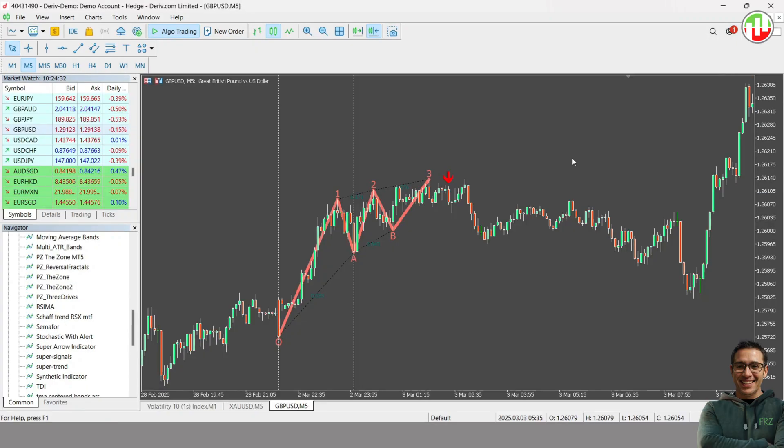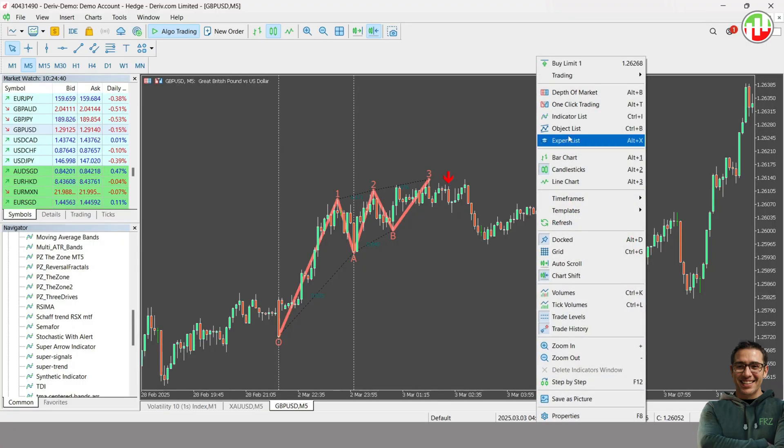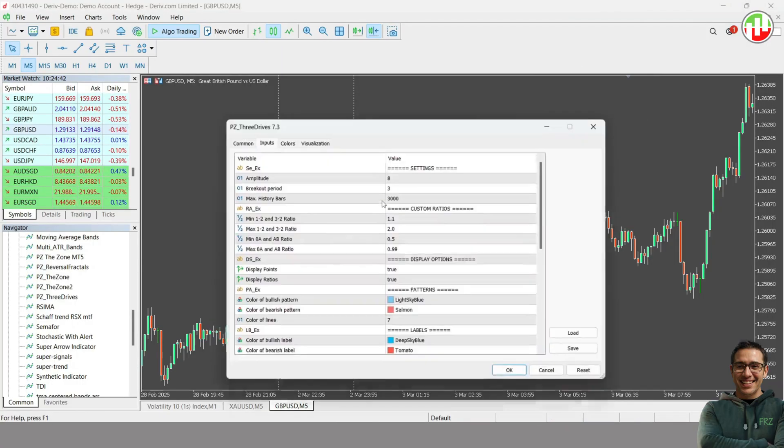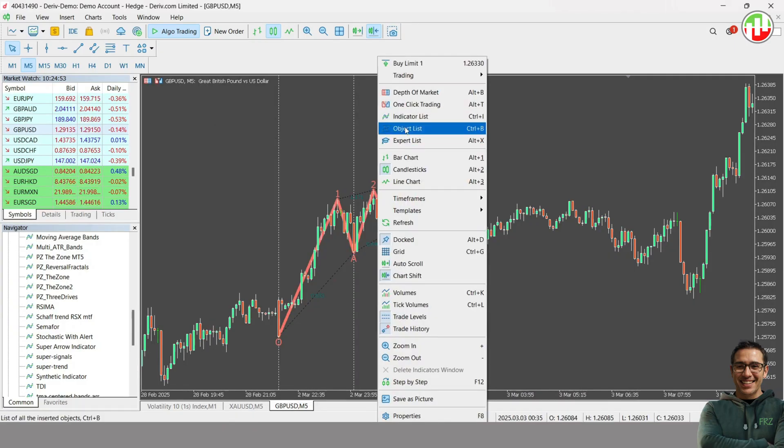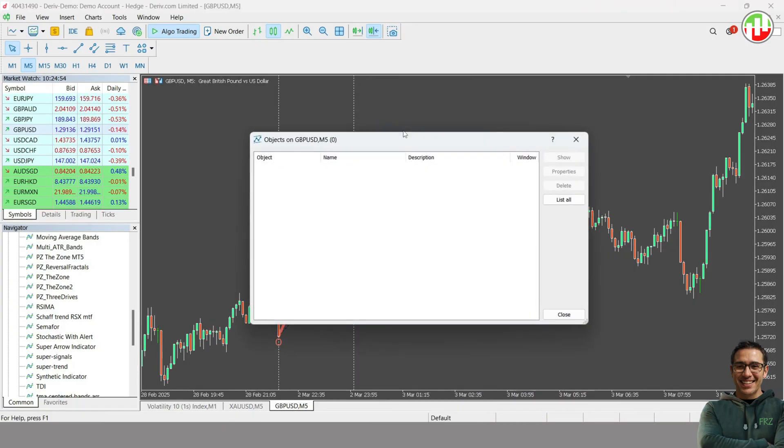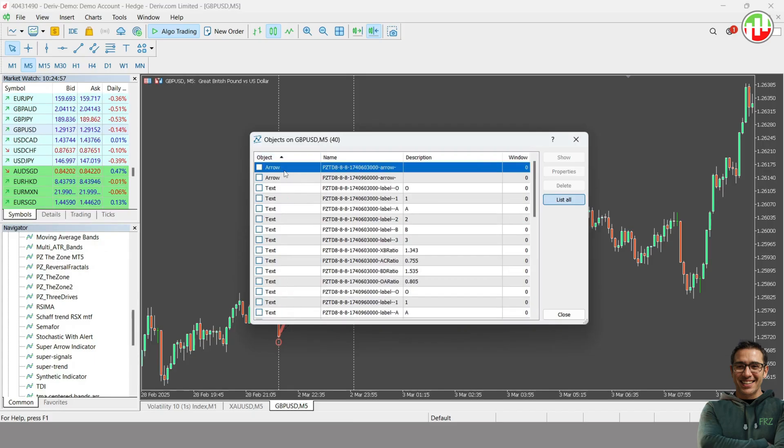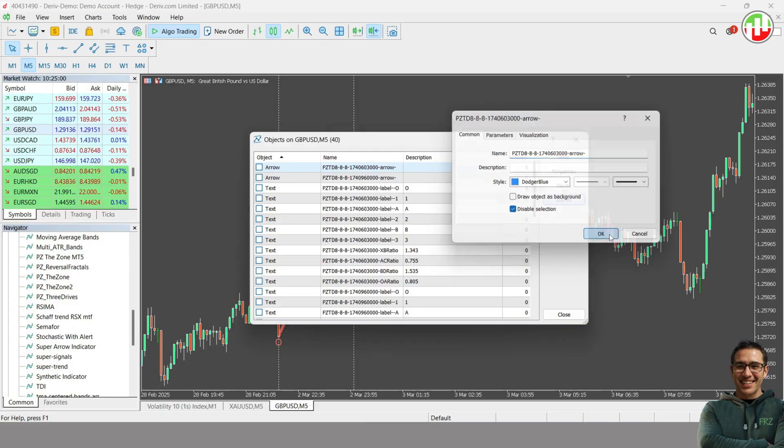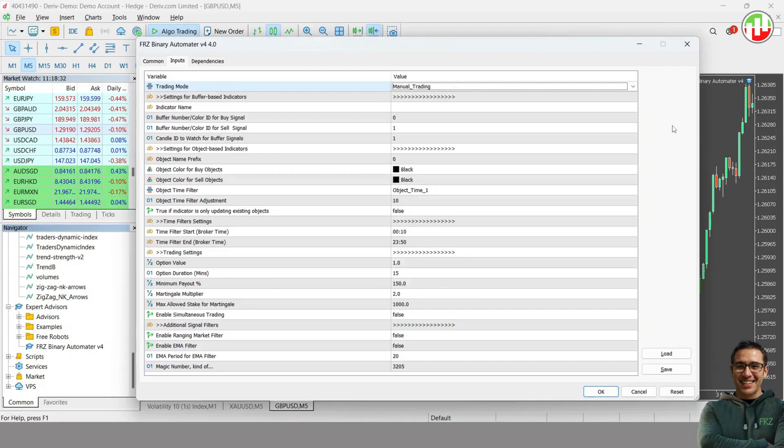Now let's see how you can automate an object-based indicator that has no color IDs or buffers. Let's look at this indicator. It also has arrows, but there are no color IDs. If you look at the objects, you can see that these arrows are objects created by the indicator. Let's automate this object.